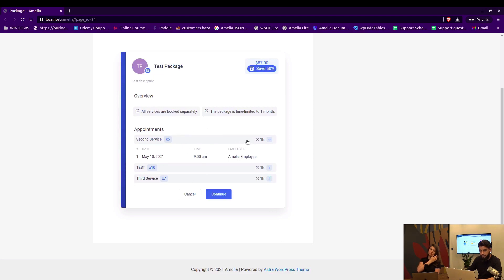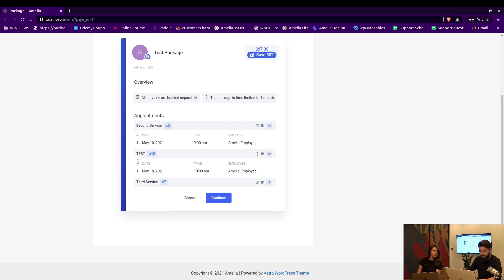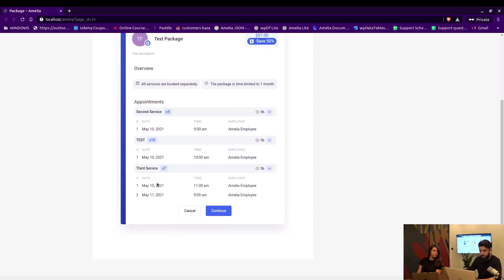On the last page, you can, this is actually next to last, you can see the details of booked appointments. So second service appointment, test service appointment, and third service appointments are listed here.